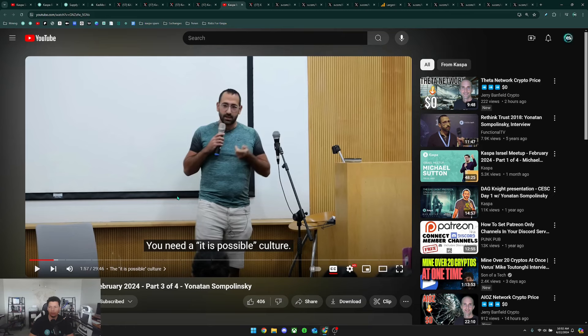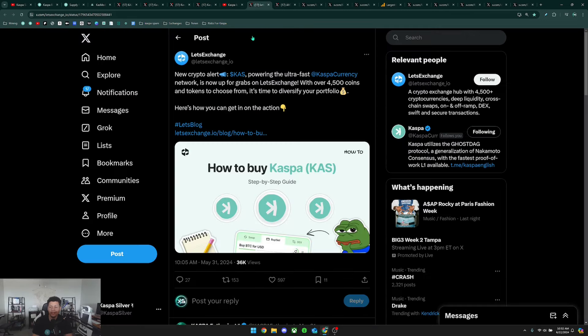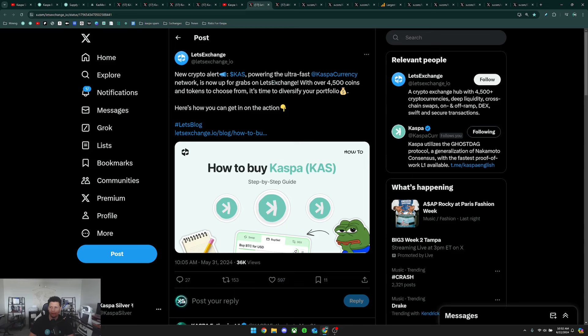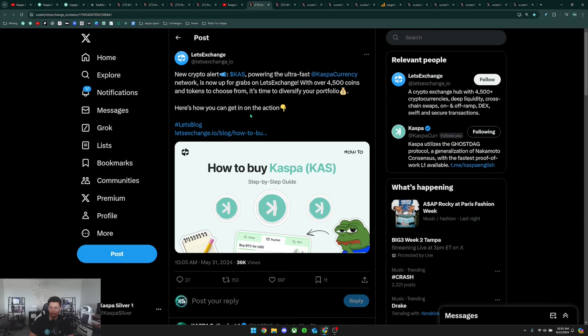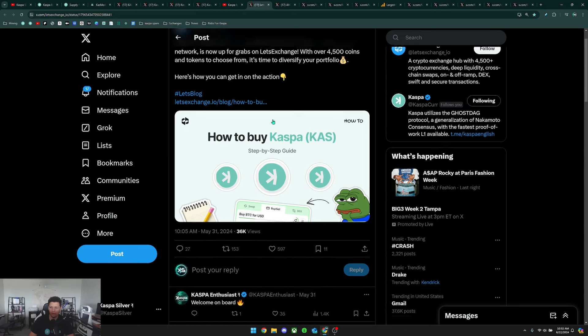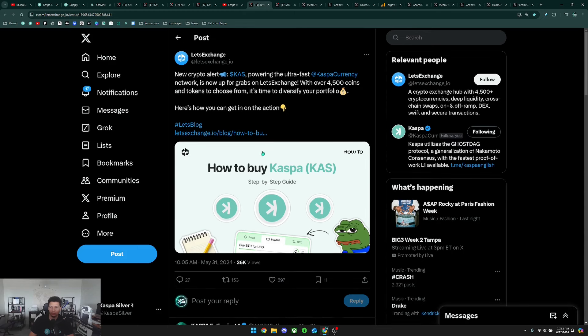Next we have another swap exchange that has recently listed Caspa called Lex Exchange. They say here 'New crypto alert, Caspa powering the ultra fast Caspa currency network is now up for grabs on Let's Exchange with over 4,500 coins and tokens to choose from.' Here's just another swap exchange that is listing Caspa which continues to bring Caspa adoption to the world.